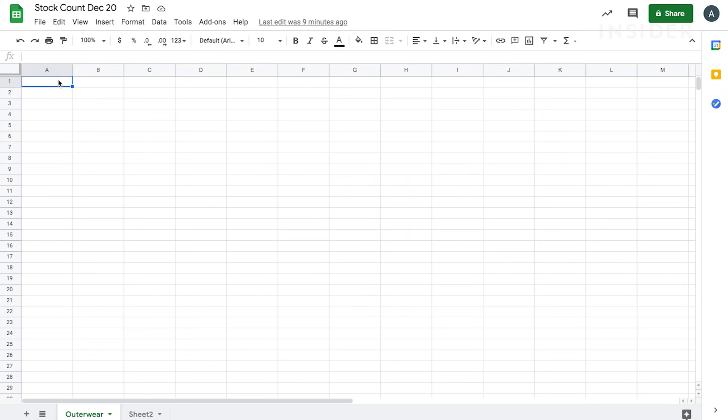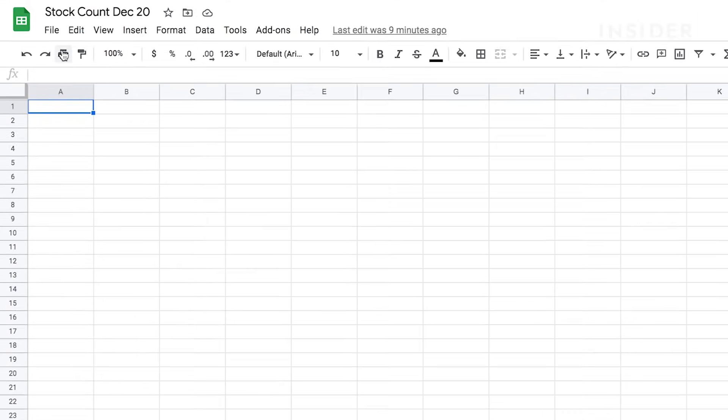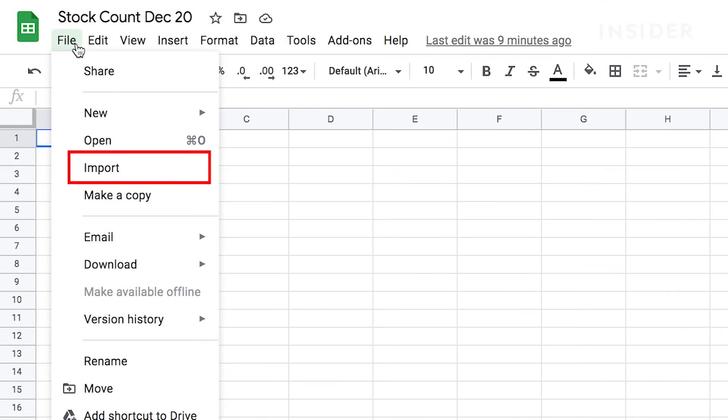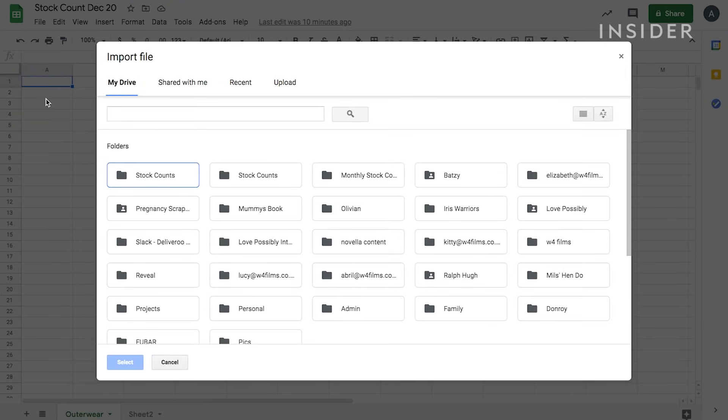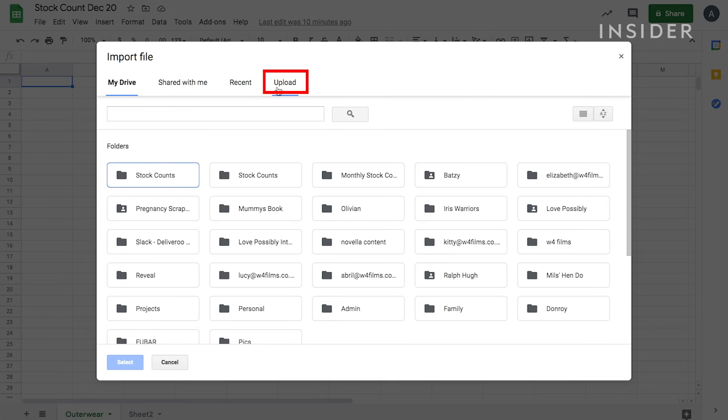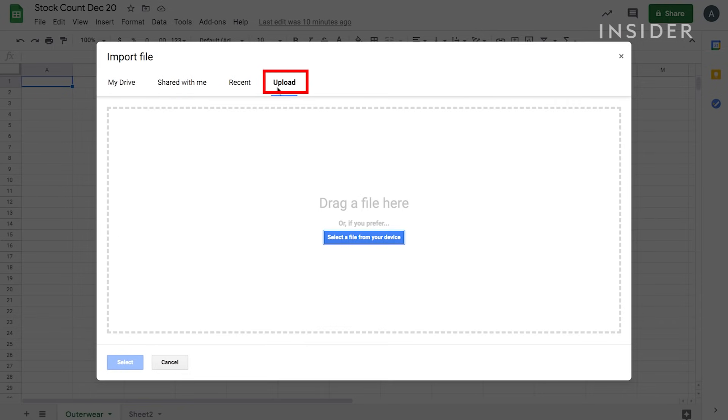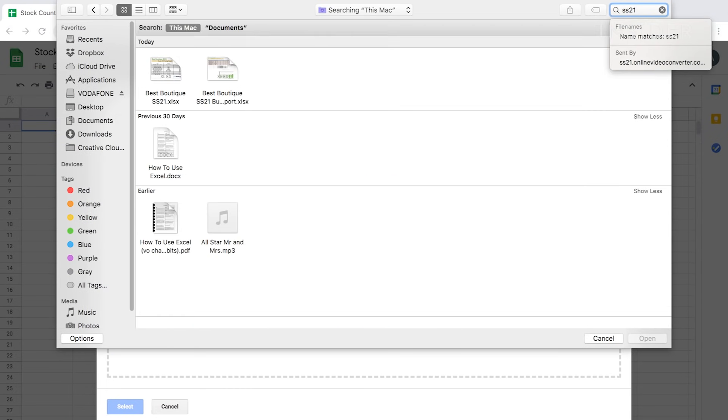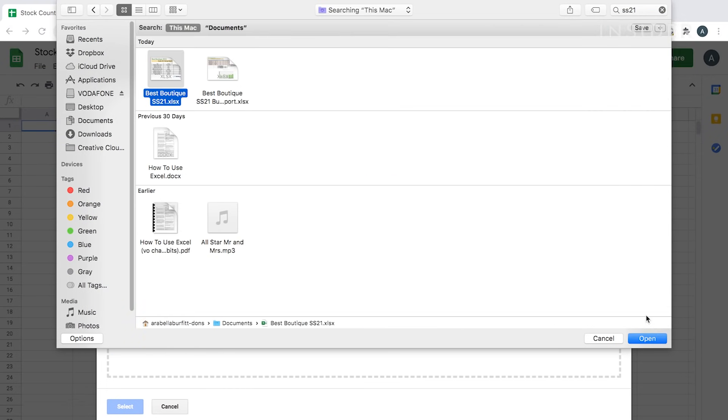To import data into your sheet, go to the top menu and click File and then Import. A pop-up menu will appear and you'll be presented with options of where you can upload your file from. Let's upload an Excel file from our computer. Click on Upload and click Select File from your device. Select your file and then click Choose.